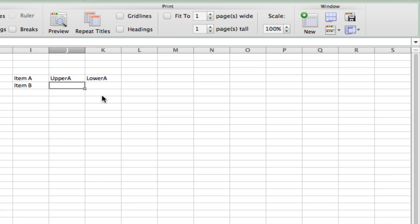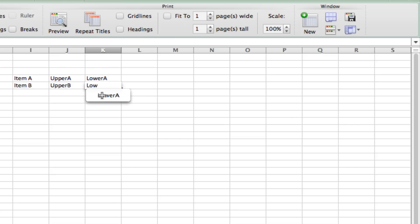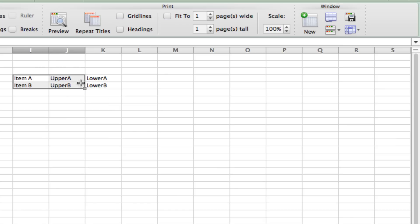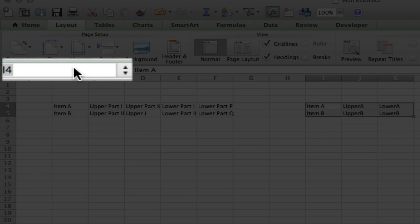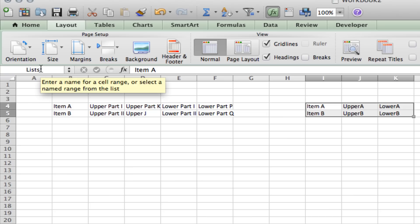And again, for item B, any list that should be associated with item B should be in item B's row. So, upper B, upper B, and lower B. Now we'll highlight the whole thing and we'll give it a name, lists. And hit enter.